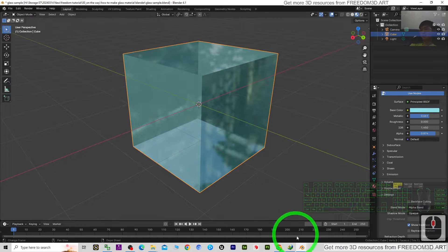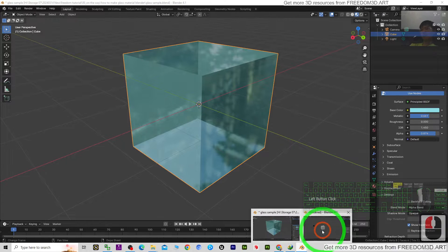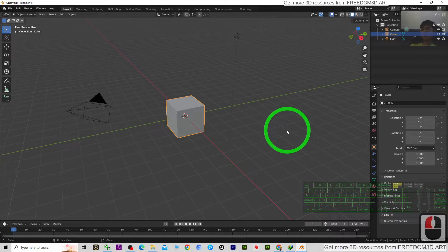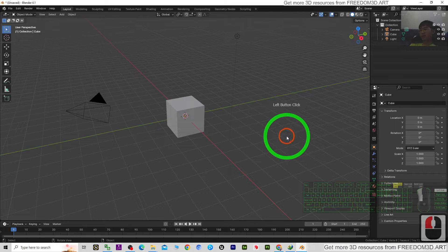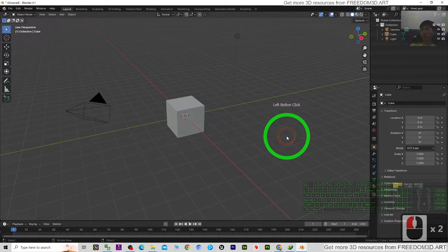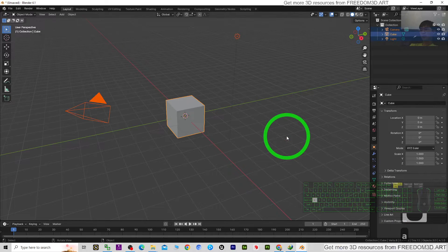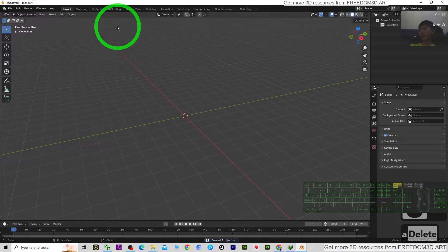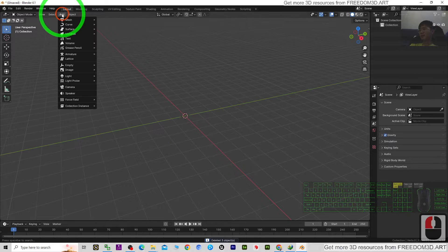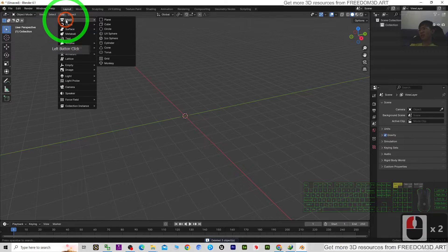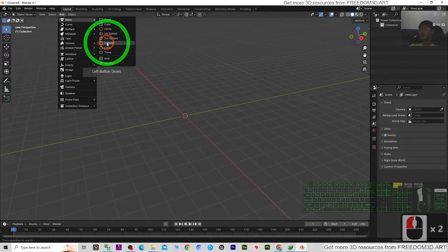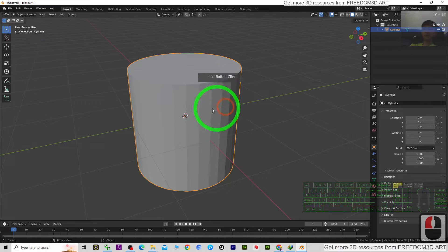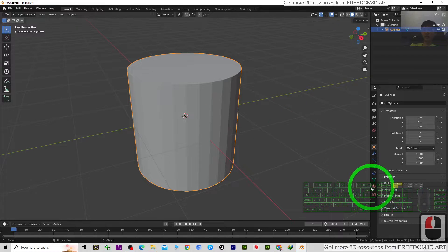So now, start from the beginning. This is Blender 4.1. I press A and delete to delete everything. For now, I'll simply create a mesh, for example a cylinder.